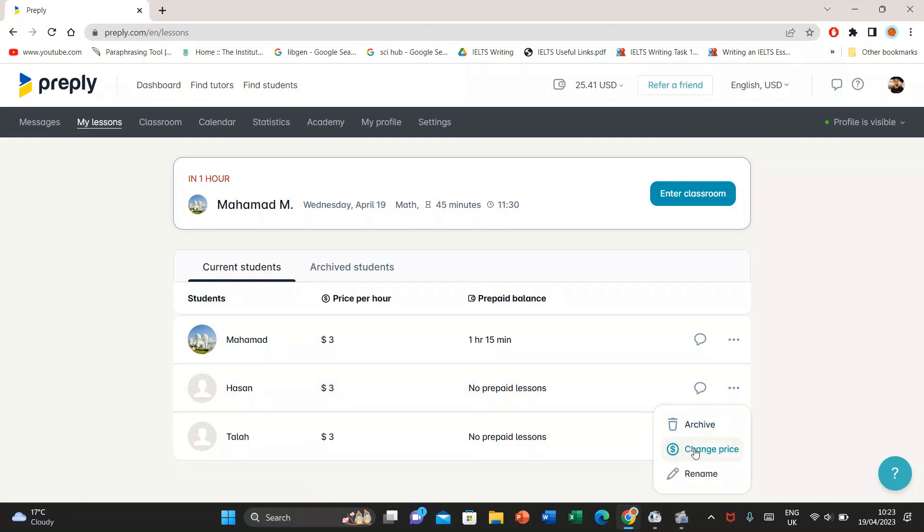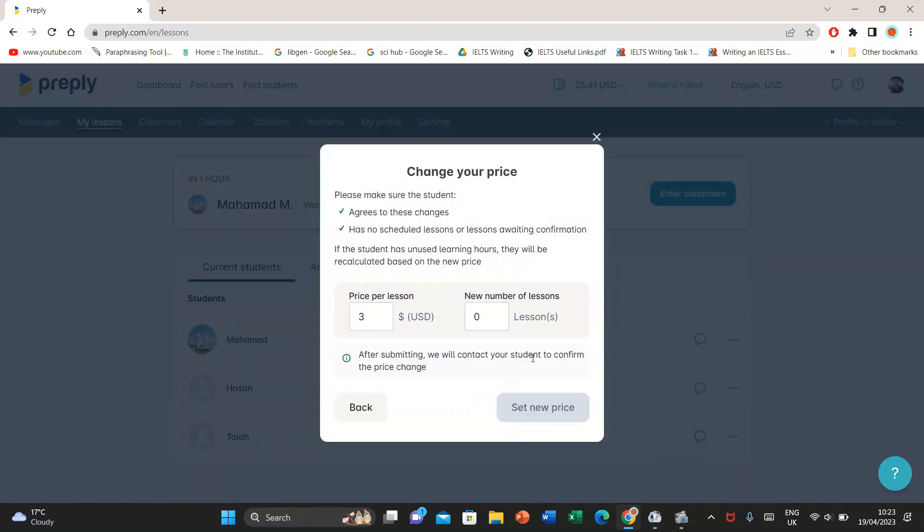You'll select new price, price per lesson. Let's say I'm selecting it as $5 instead of previously $3. I'll select set new price.